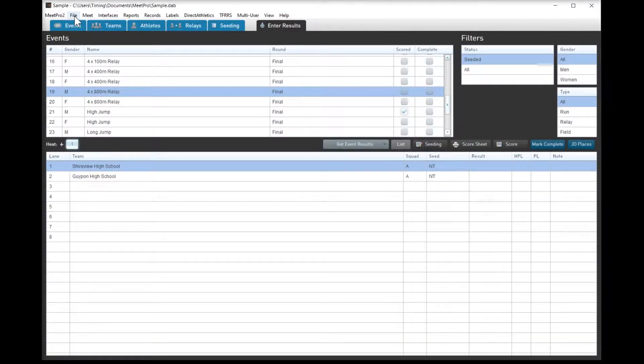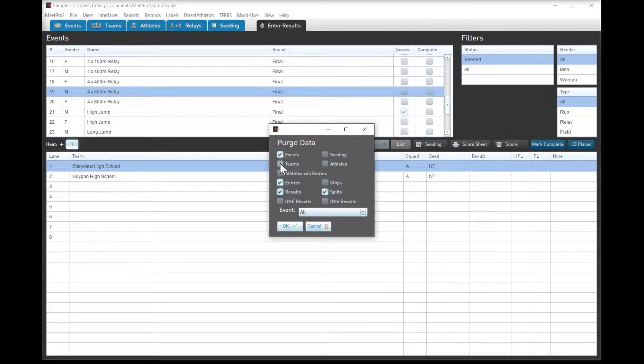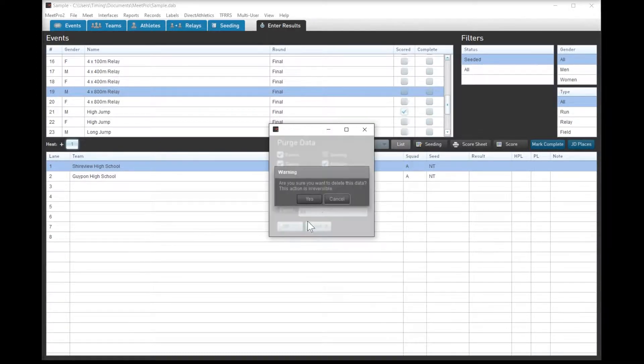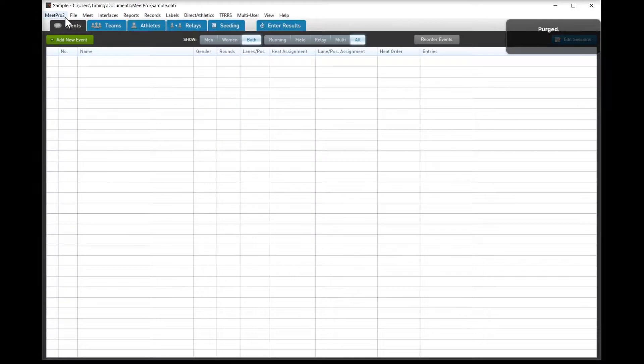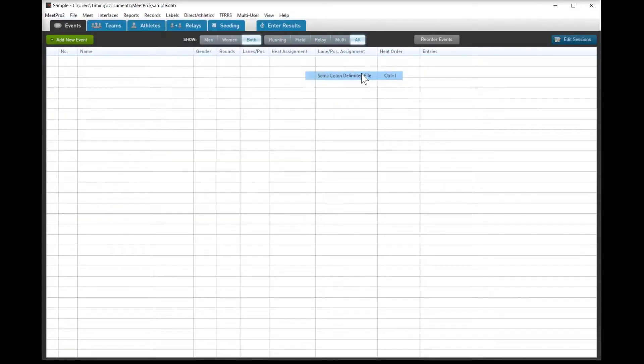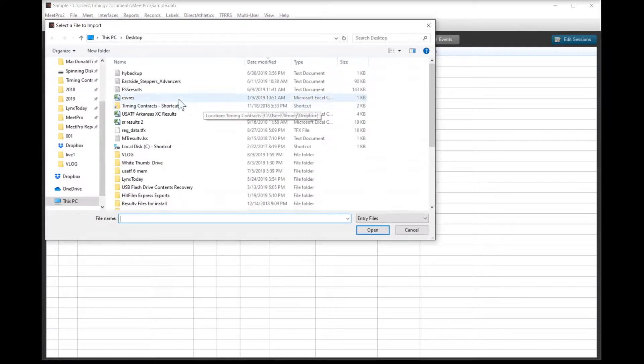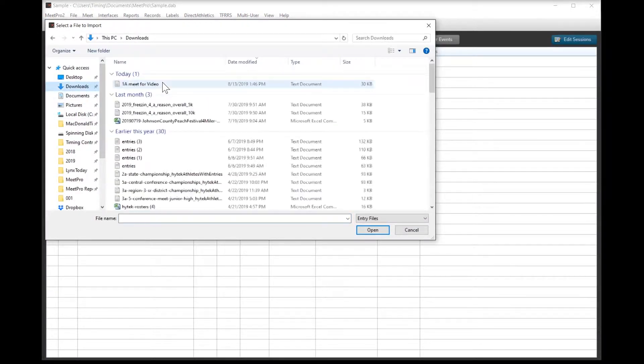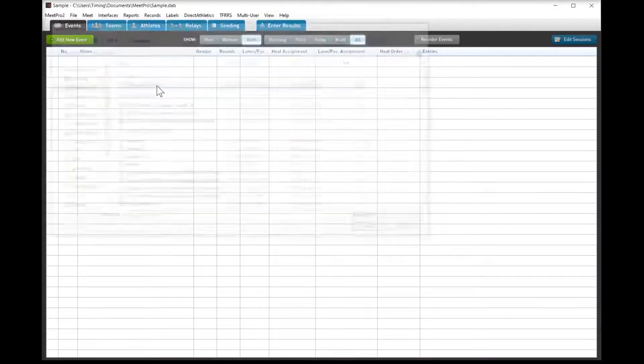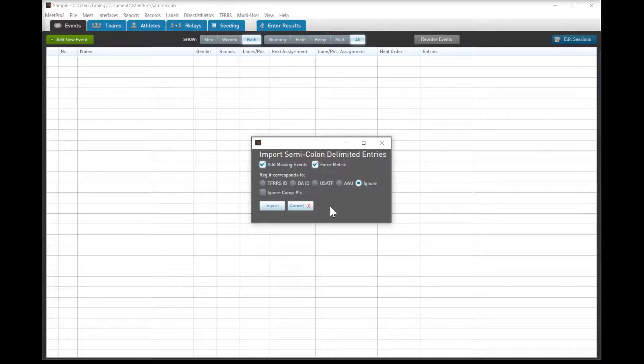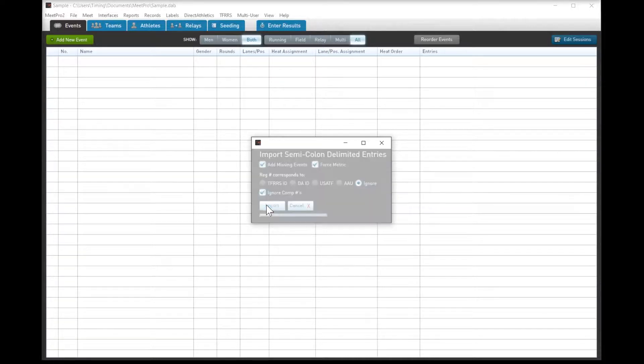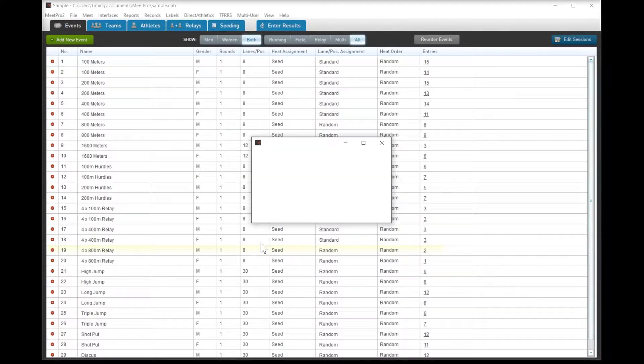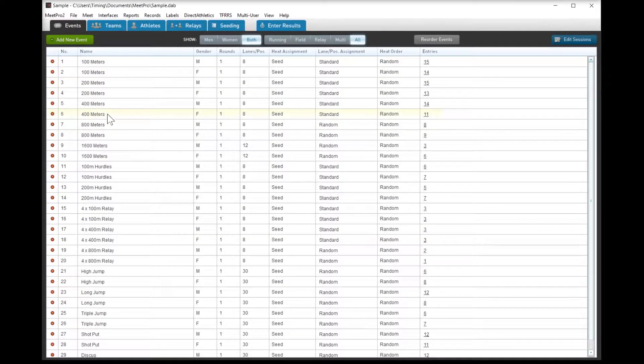So we're going to start out by taking this older database, and we are going to purge everything from it. No particular reason, but just didn't feel like making a new one. So now we have a database that's completely blanked, and we're going to import a semi-colon delimited file from MilesSplit. Now this was a meet that we actually did this past spring. I did some changes to it. I changed some of the team names. No big deal. I'm going to force metric and add missing events, and I'm going to ignore the competitor number as well, and we're going to import everything. And so now we have a list of events, and we have some work to do in order to clean them up.